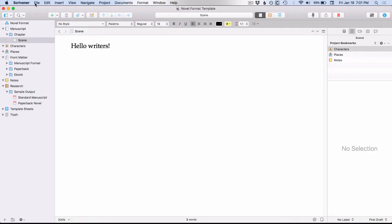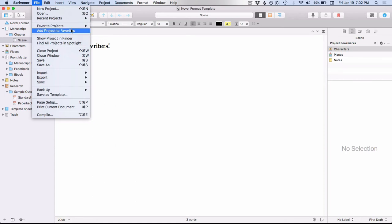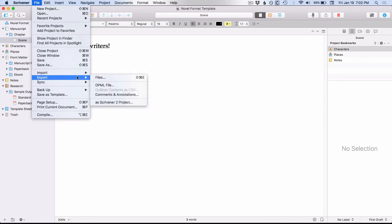So we'll go up to our file menu. You can see here that you have Favorite Projects, which is a new option — I have added a project called Tech Talk Articles to this list — and then you have the option to clear favorites from this sideways menu. On the main menu, you have the option to add a project to your favorites. If I was going to add the current project I'm in, this novel format template, to my favorites, I could do that by clicking this. Going down, import is the same; for export, you now have the option to export as a Scrivener 2 project.